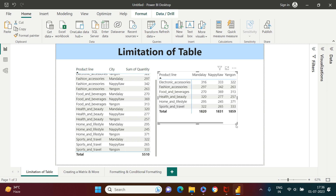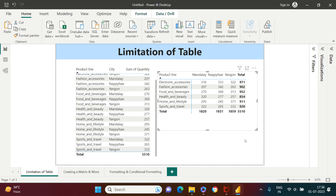In that case, having something two-dimensional would be very useful. Here you can see home and lifestyle products sold in Yangon city are 371 — it's pretty simple to read. You can also call this a cross-tab table. So precisely, a matrix table is something which can work in more than one dimension, and you can also have hierarchies created within it. Matrix is not much different from a pivot table if you've worked in Excel — it's exactly what the matrix is.